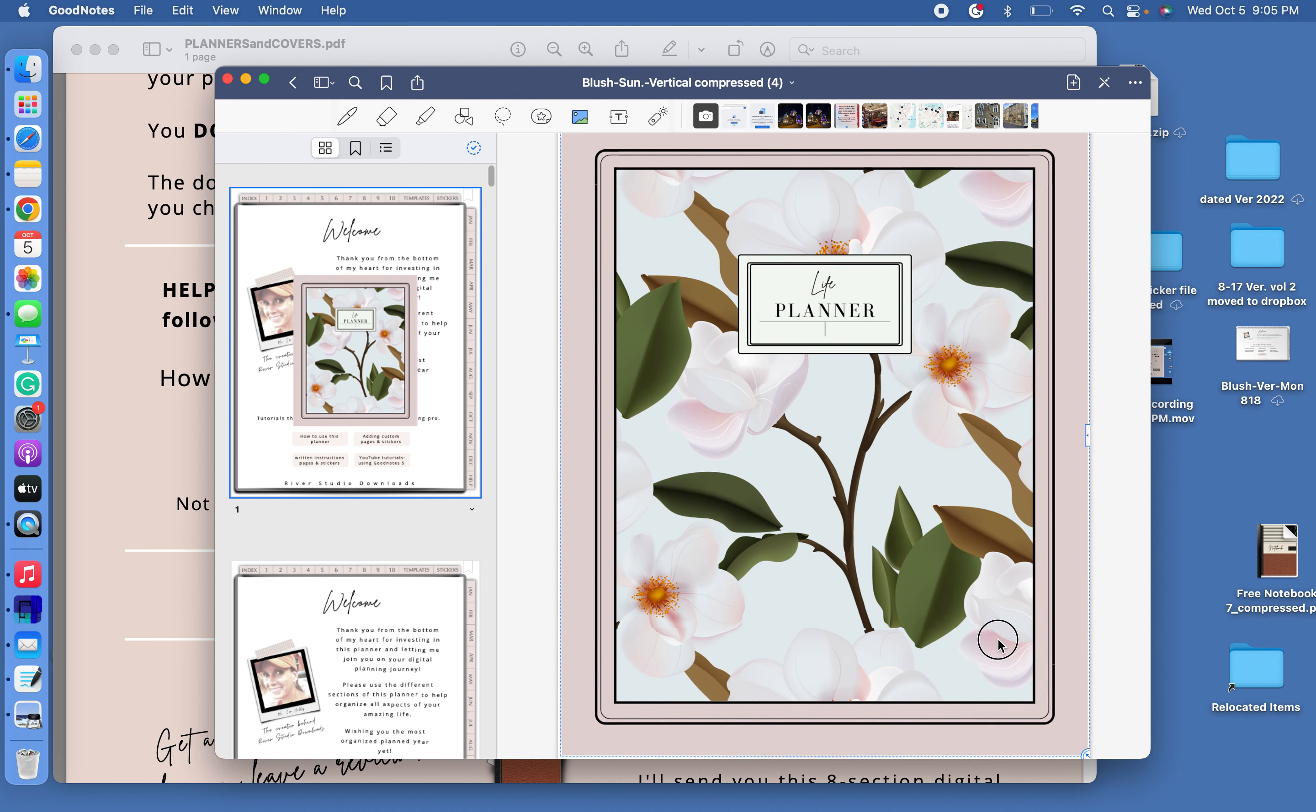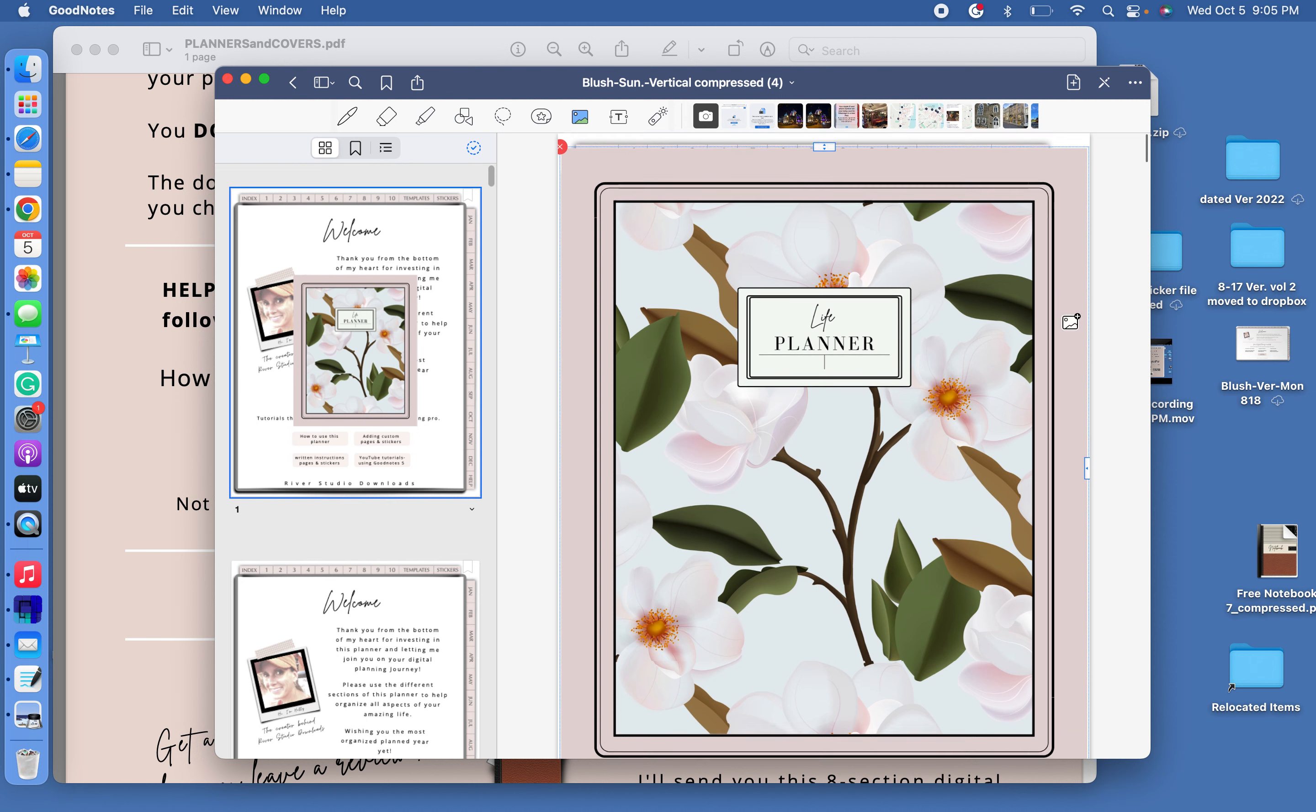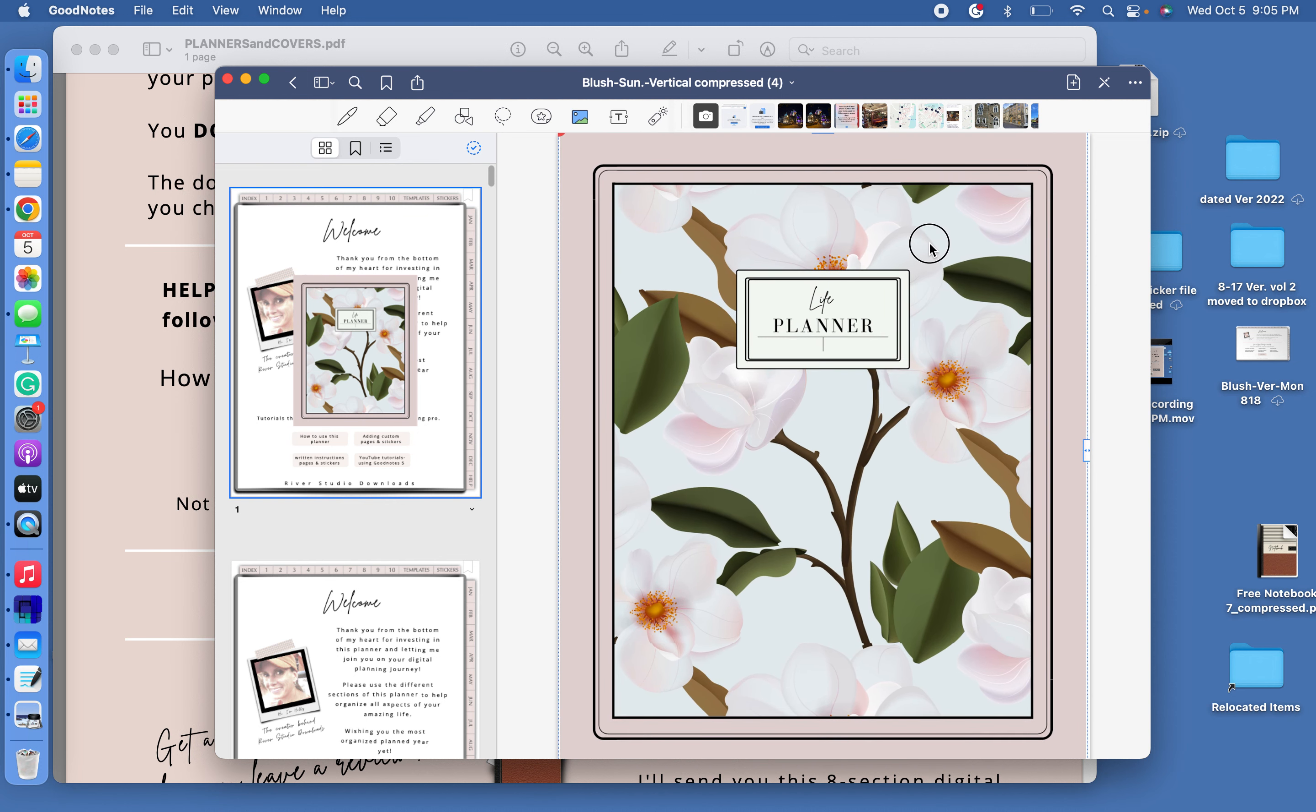You can do it one of two ways. Some people cover up the entire planner. That's usually what I do. And some people like to leave the tabs showing, which takes a little bit of finessing. If you do want to leave your tabs, you will have to crop it a little bit.